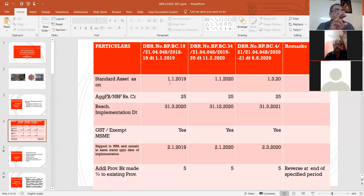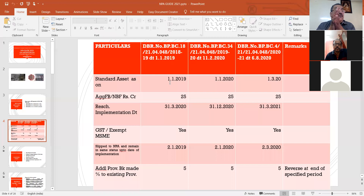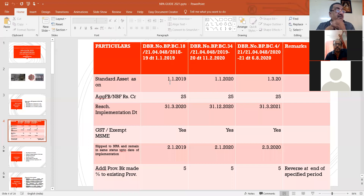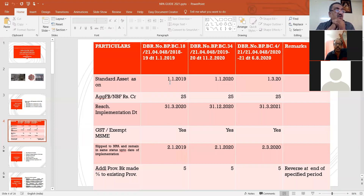The MSME circular from RBI is applicable for the aggregate limit of funded or non-funded outstanding — not sanctioned, but outstanding — not exceeding 25 crores. So the MSME RBI circular is applicable for limits up to 25 crores. The third condition is whether the unit has GST registration or not — even without GST registration the scheme is applicable.